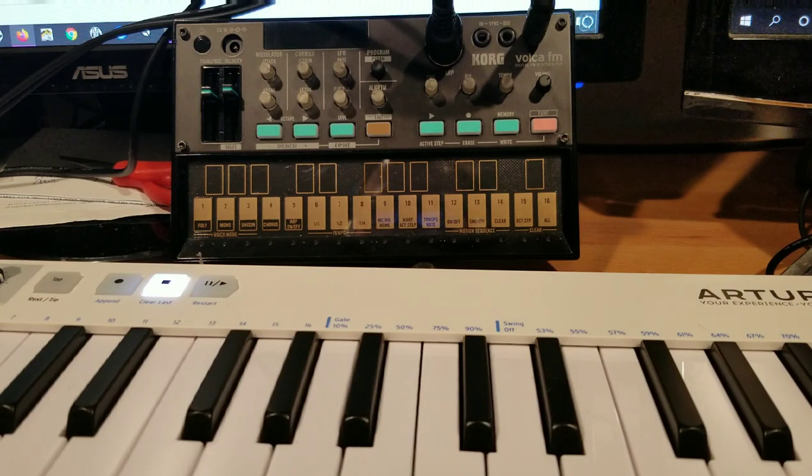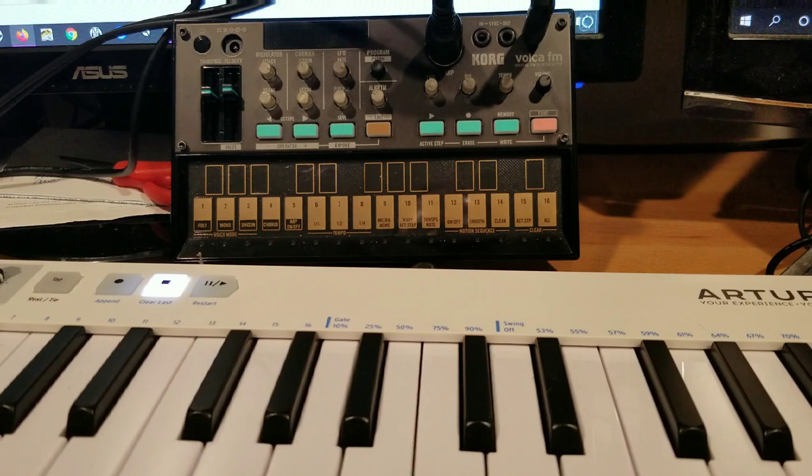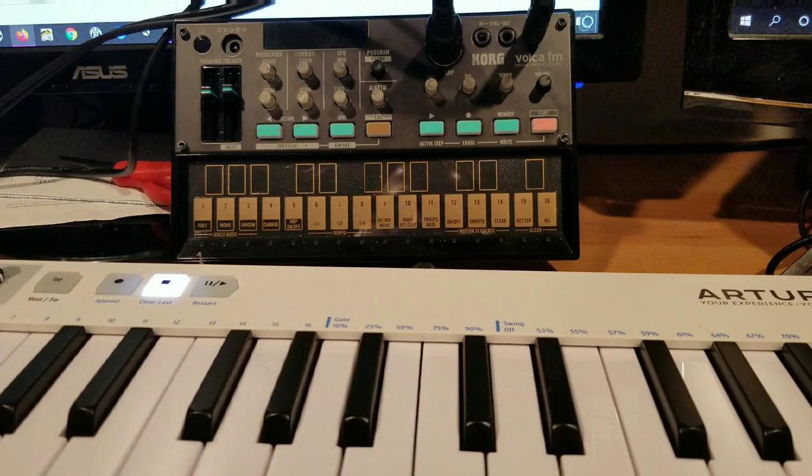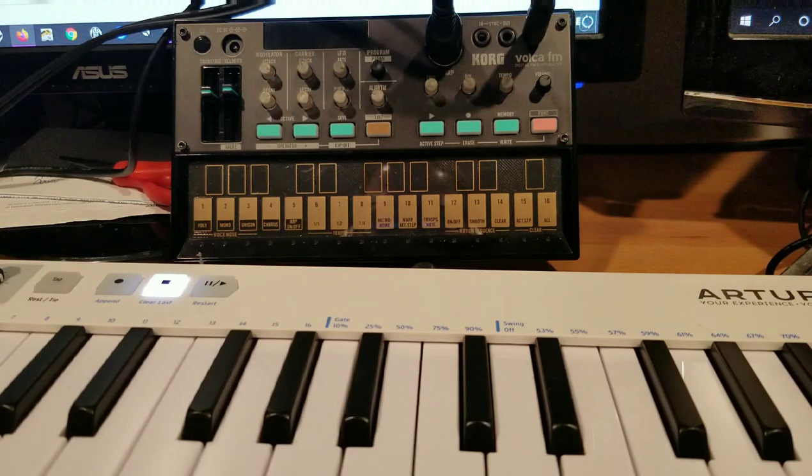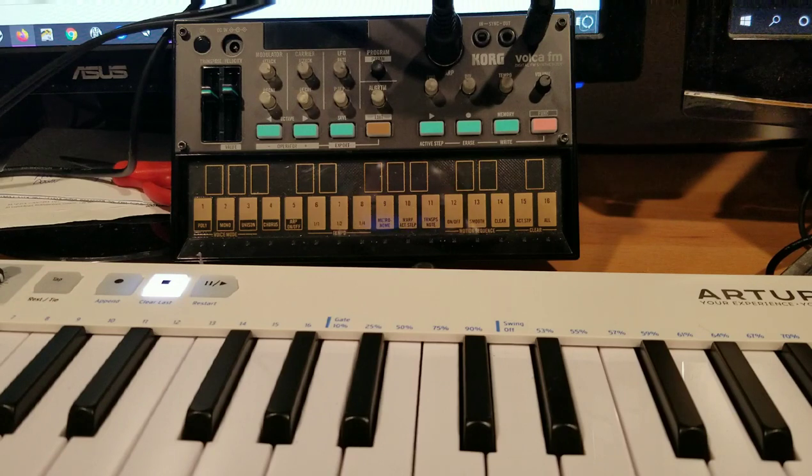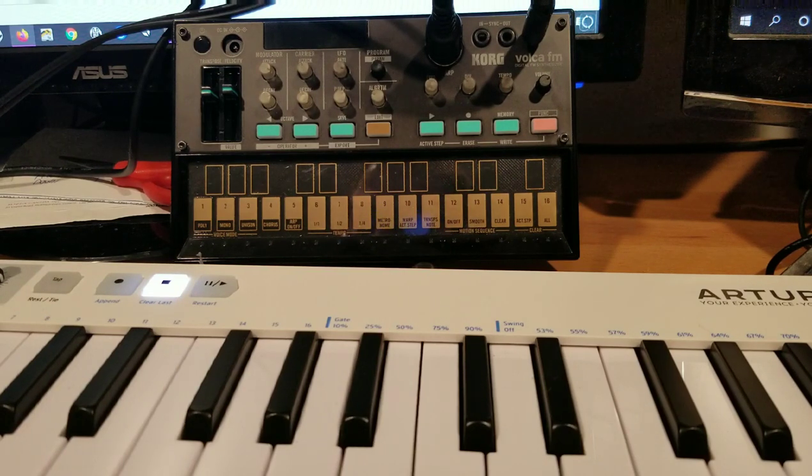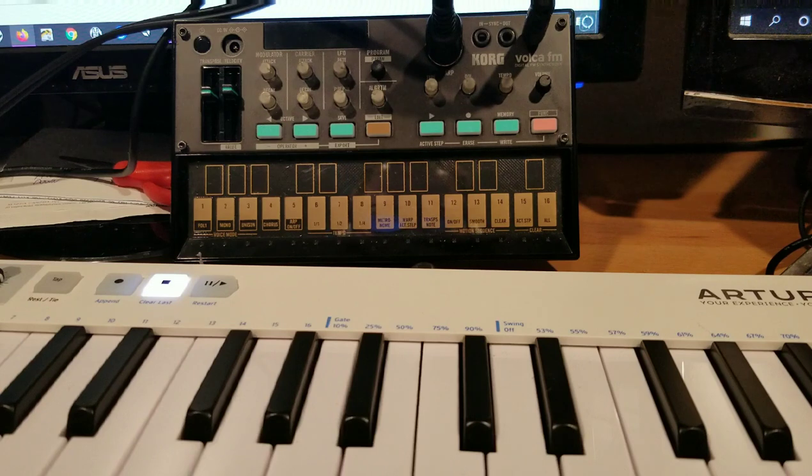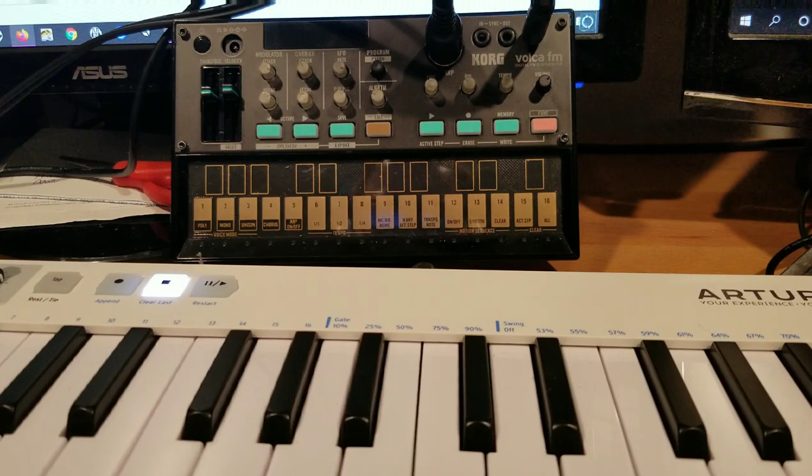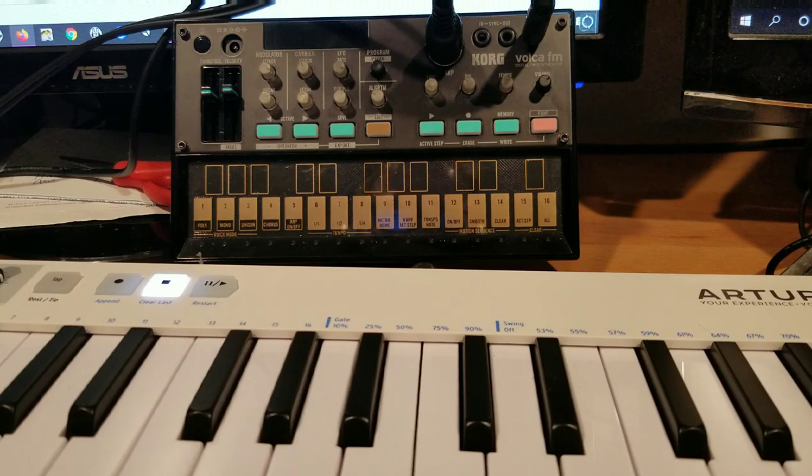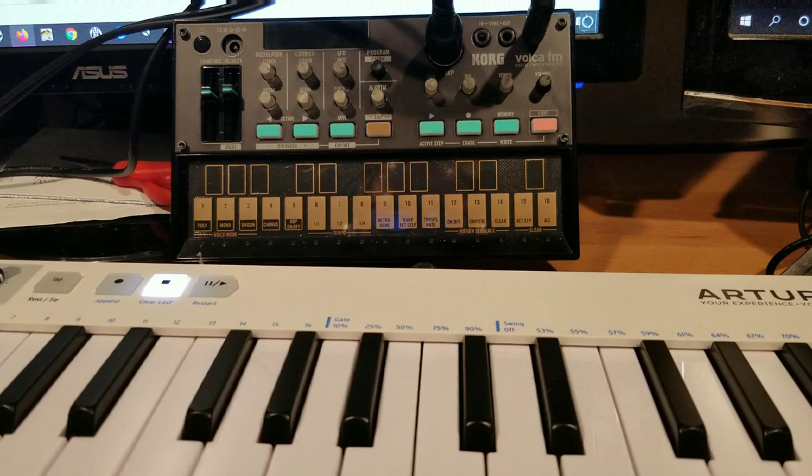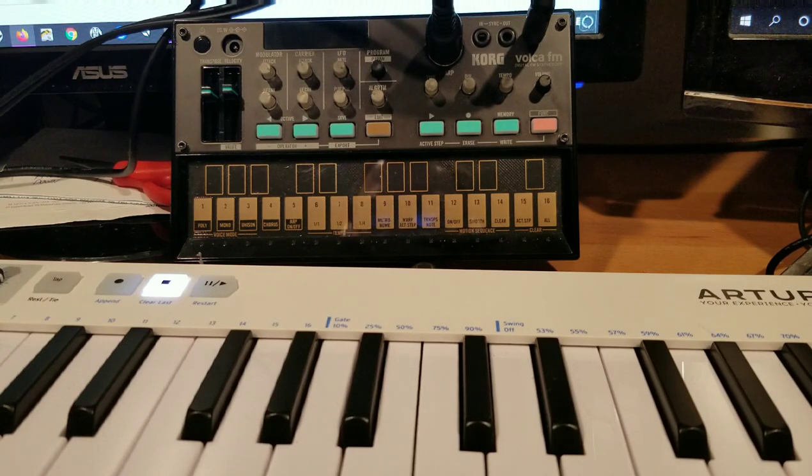When I actually read the feature set and had a better understanding, I thought wow, that's really cool. What I want to show tonight for those who may have not upgraded their Volca FM is two of the really key features.